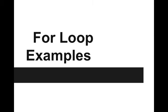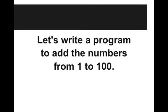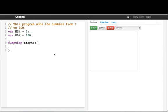Hi, in this video we're going to go through some more examples of using for loops. First, let's write a program to add the numbers from 1 to 100. Let's switch to our code editor.